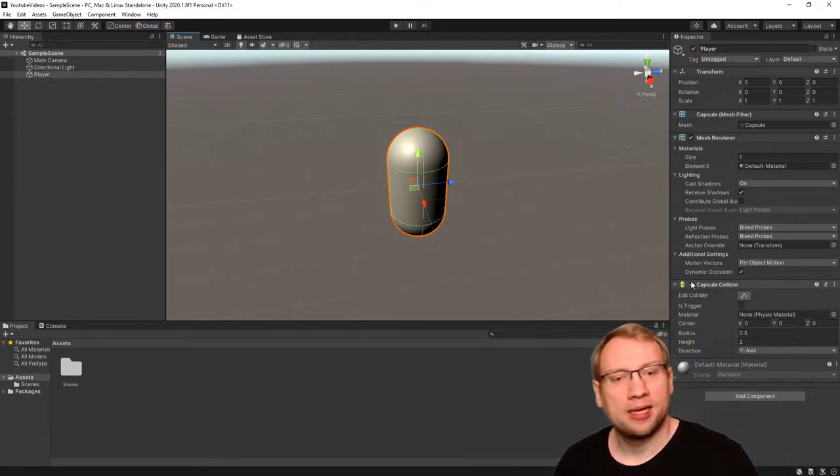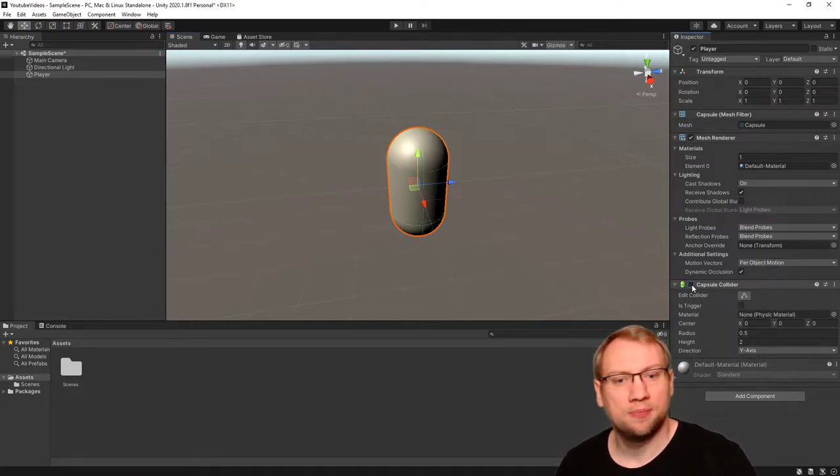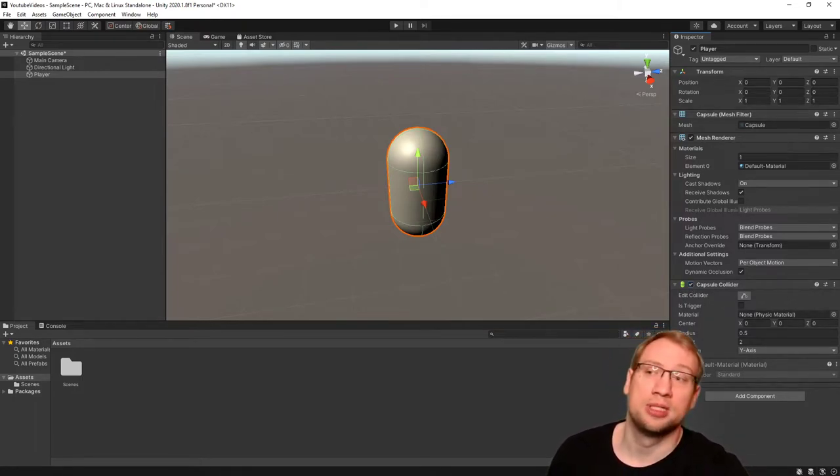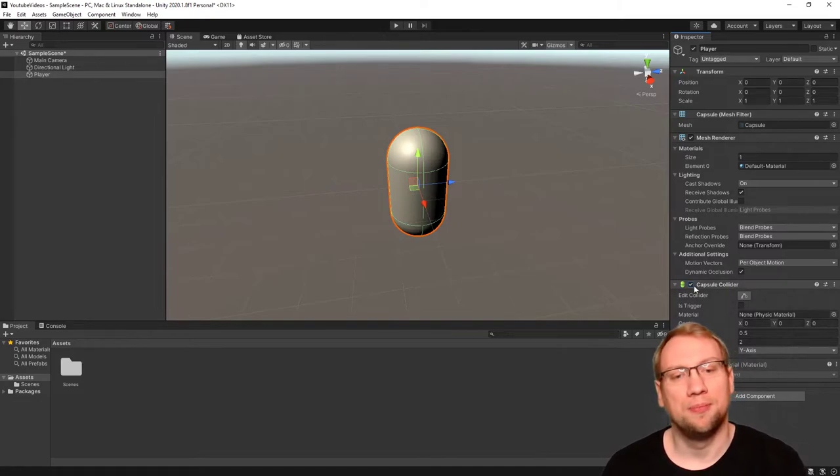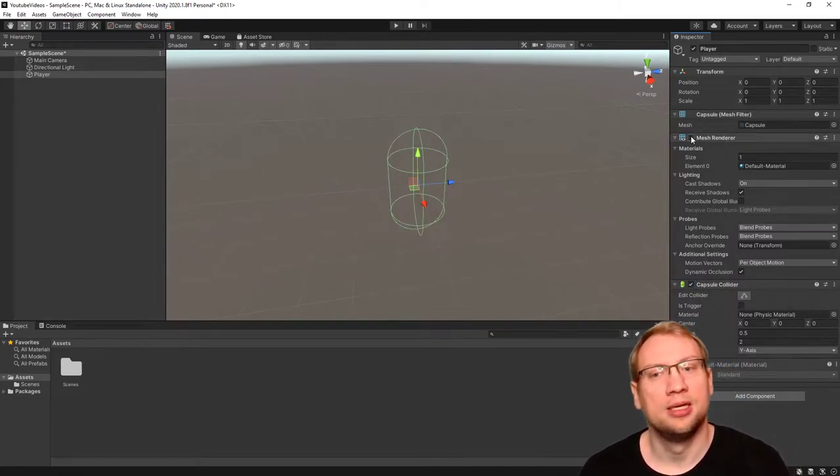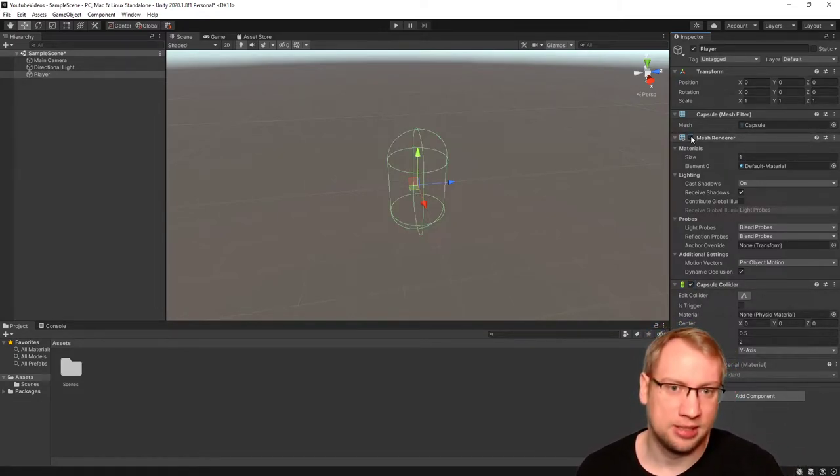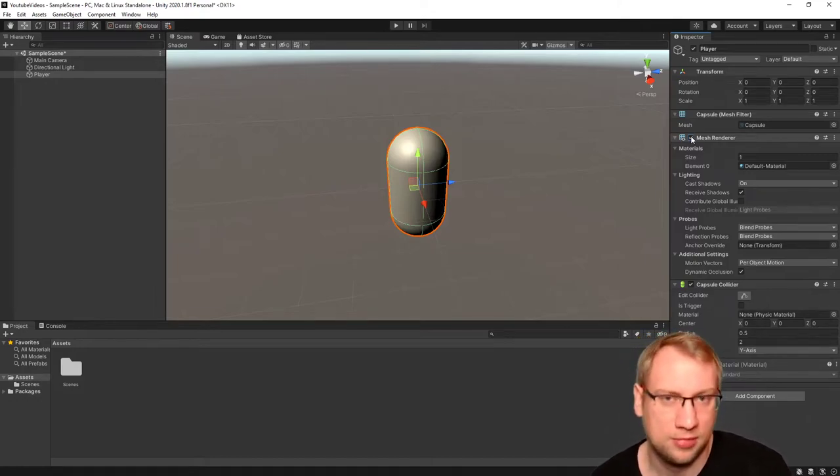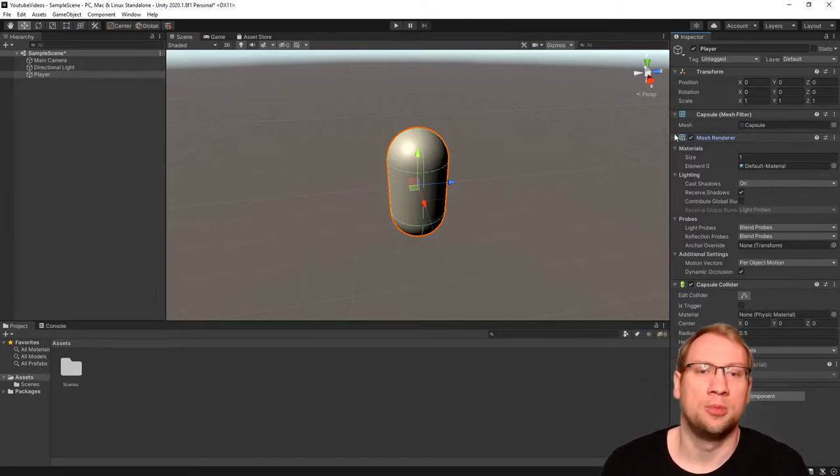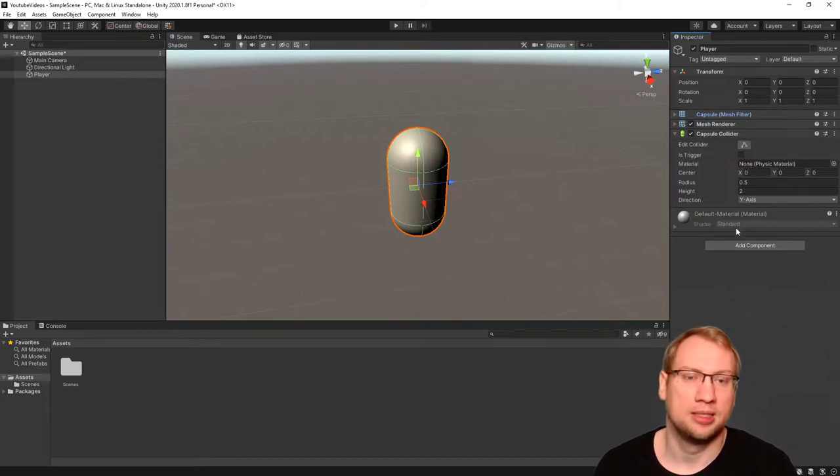I can activate and deactivate single components by clicking on them. I'm activating and deactivating that capsule collider for this game object. I can also deselect the mesh renderer, deactivating it. The renderer is just the visuals of the object, which we don't need in this case.